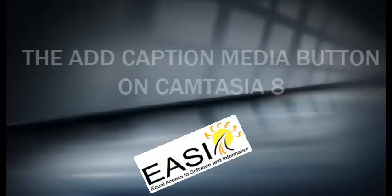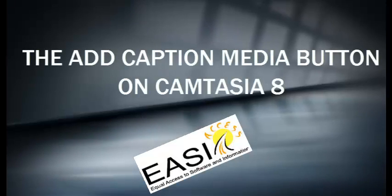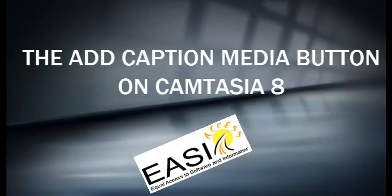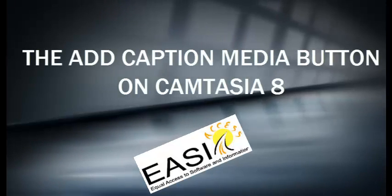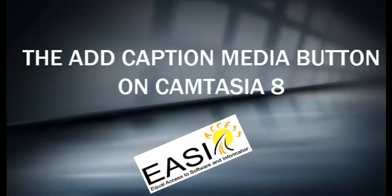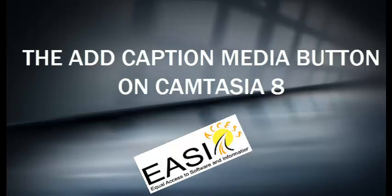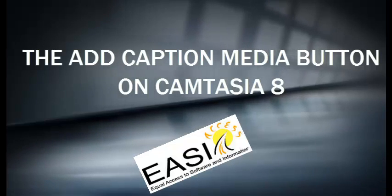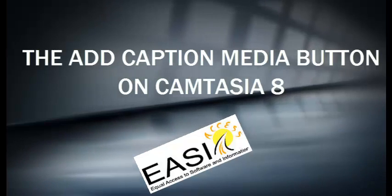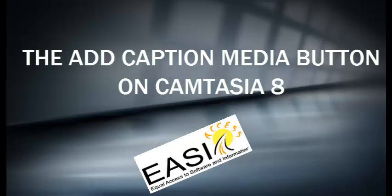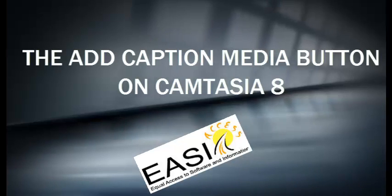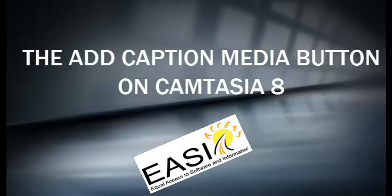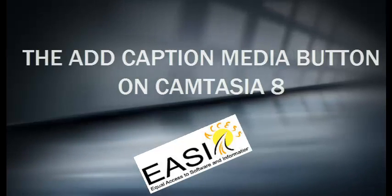Hello, I'm Marisol Miranda from EASI, Equal Access to Software and Information. In this video, I'm going to talk about how to caption a video using the Add Caption Media button on Camtasia 8.